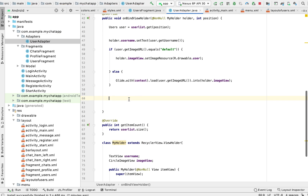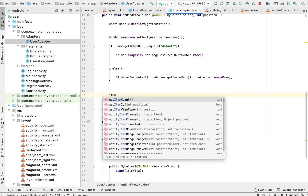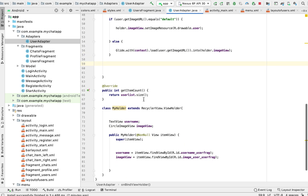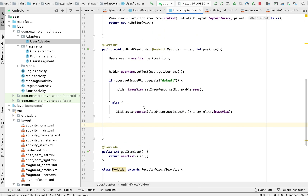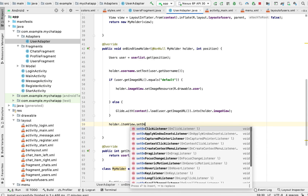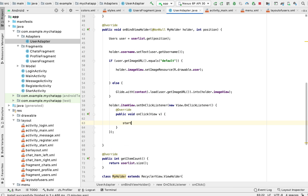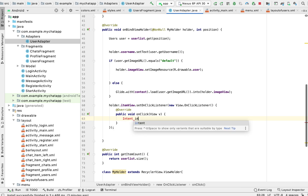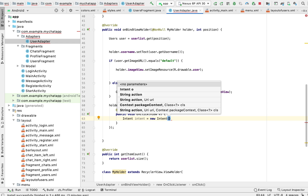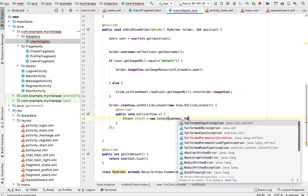We want to apply a click listener on the user item — holder.itemView.setOnClickListener. Whenever a user is clicked on, we want to go to the activity where we can send a message. So we create an intent — new Intent — passing the context, since this is not an activity but a class, pointing to MessageActivity.